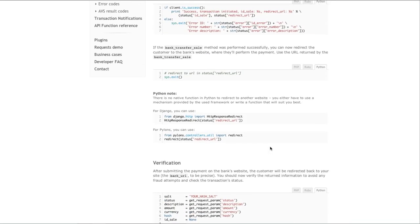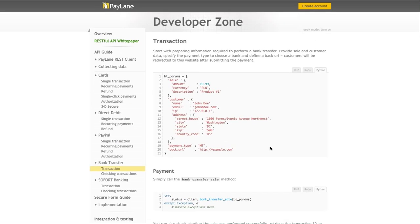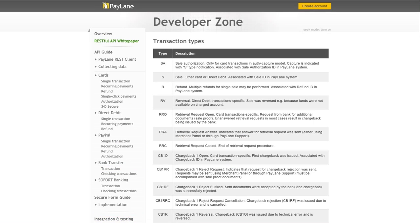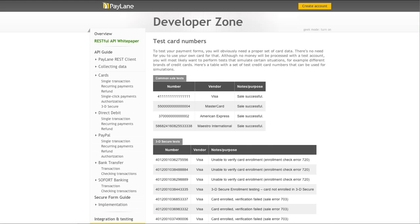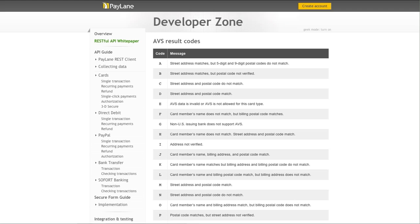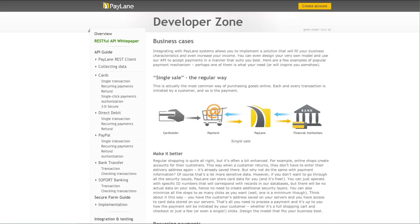Integration and testing is another very important section. Here you can find transaction types and their descriptions, test card numbers, error codes, and AVS result codes — everything combined in one place so you won't have to search the internet for the answer or wait for an IT reply.